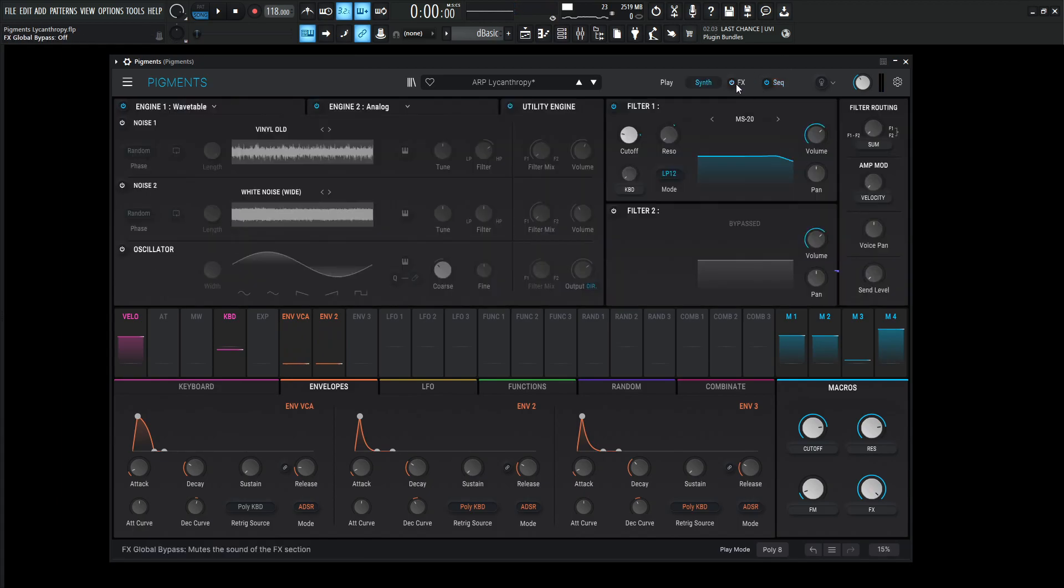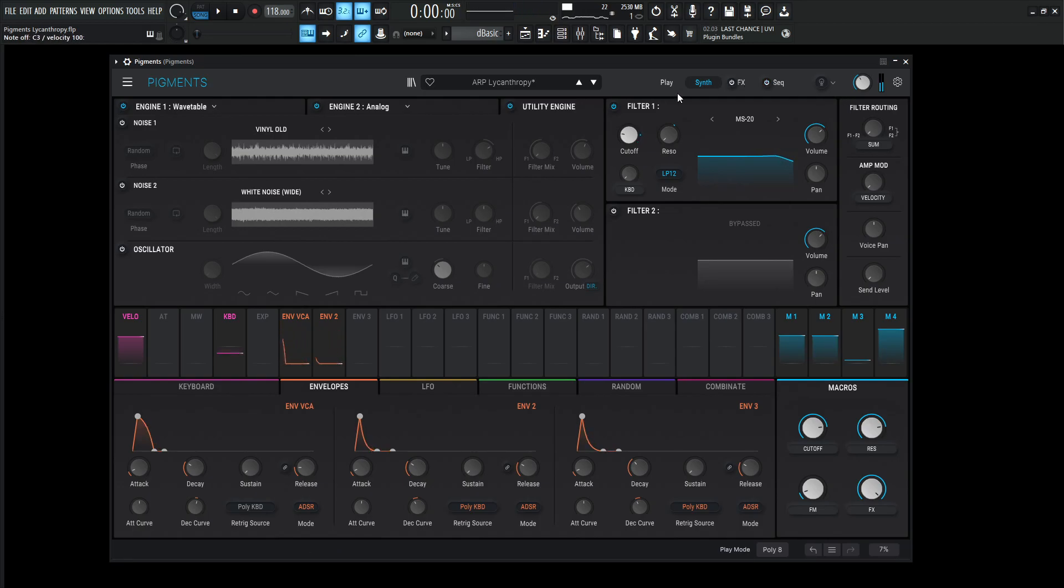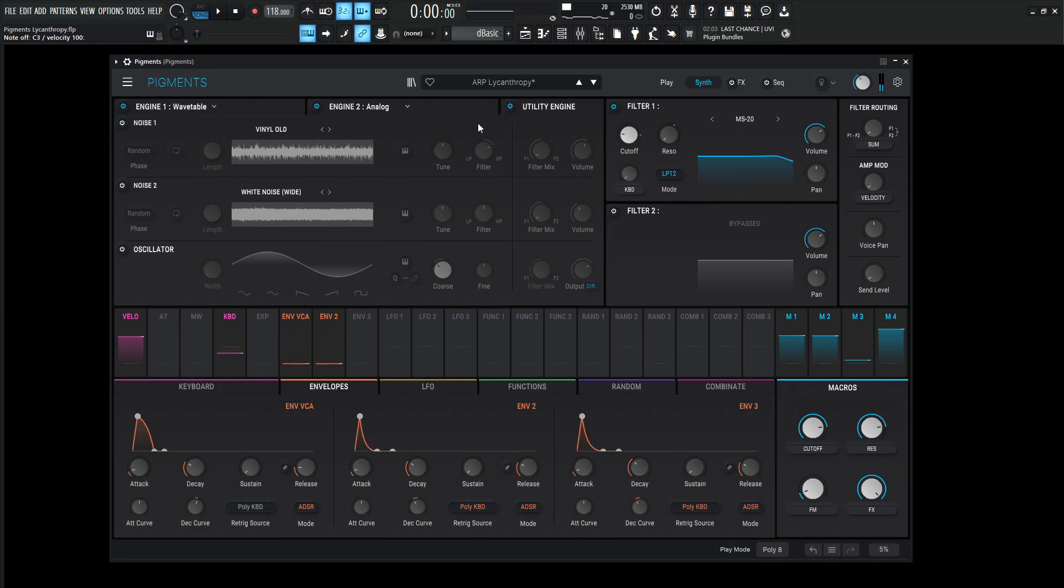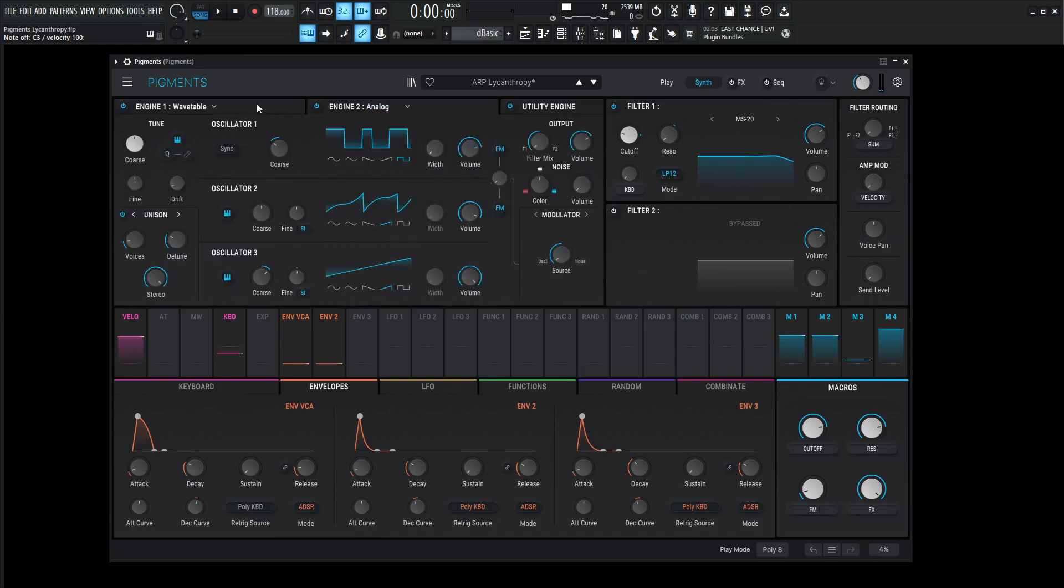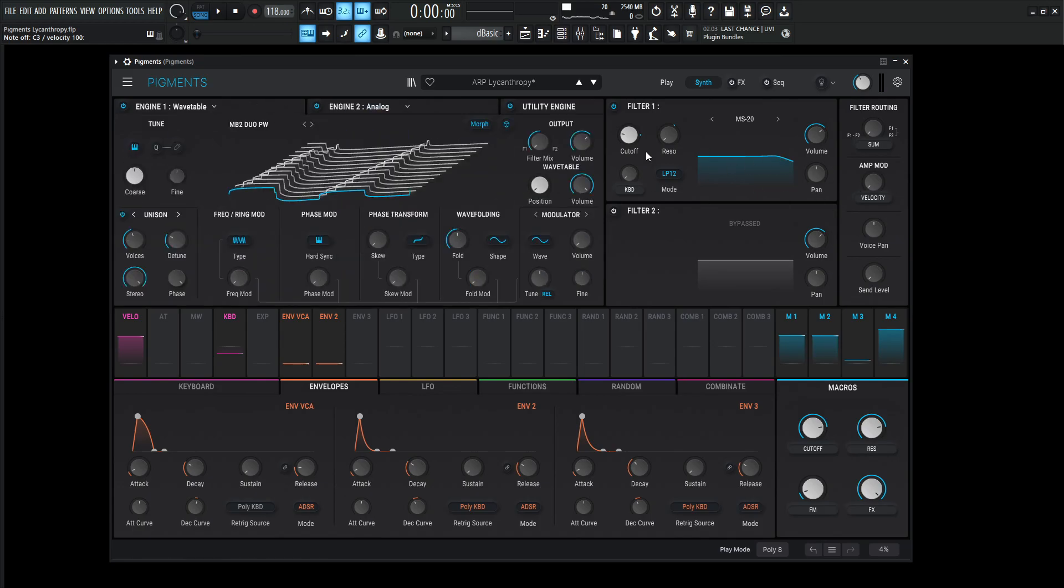Let's turn off the effects and let's turn off the sequencer arpeggio so we can just listen to the sound. For this patch, we're not going to be using the utility engine. We're just going to be using engine two and engine one with one filter over here.